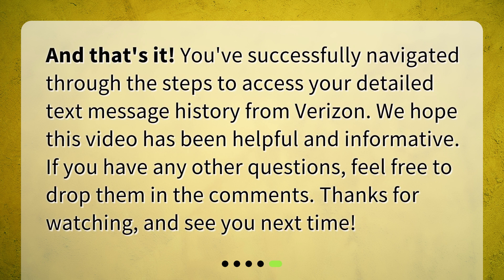And that's it! You've successfully navigated through the steps to access your detailed text message history from Verizon. We hope this video has been helpful and informative. If you have any other questions, feel free to drop them in the comments. Thanks for watching, and see you next time!